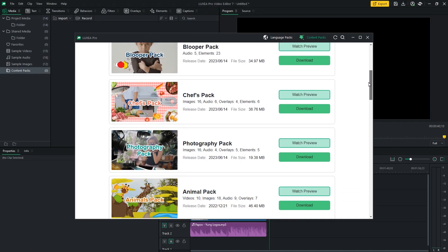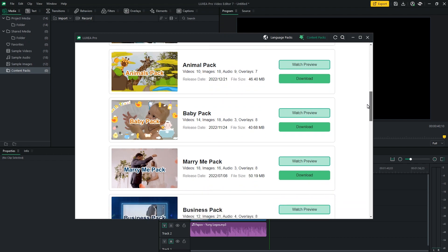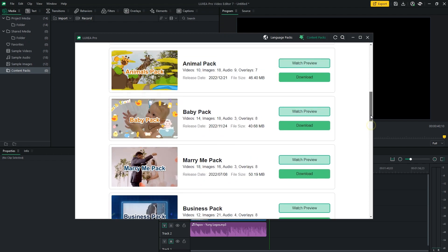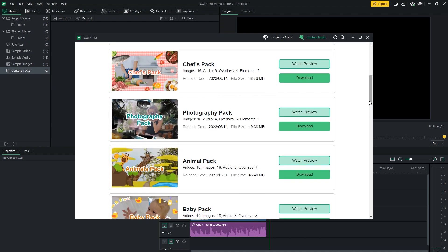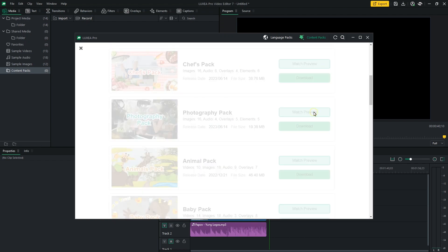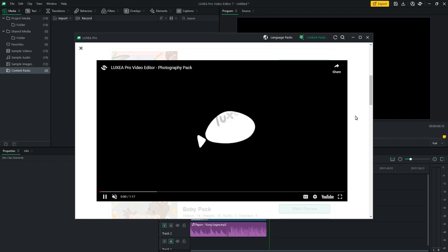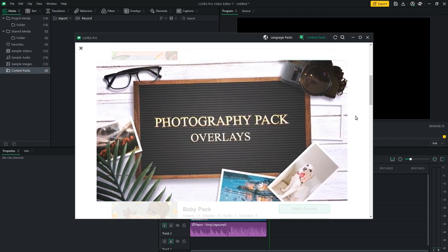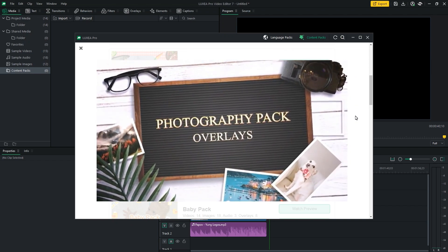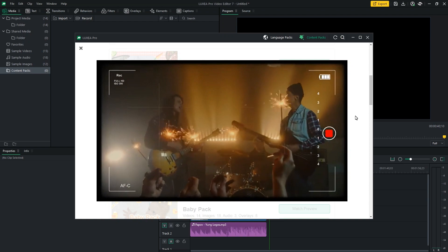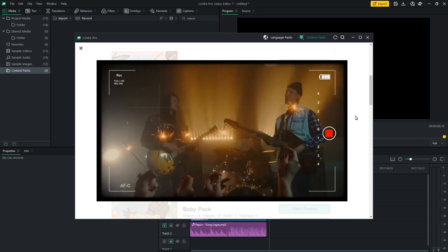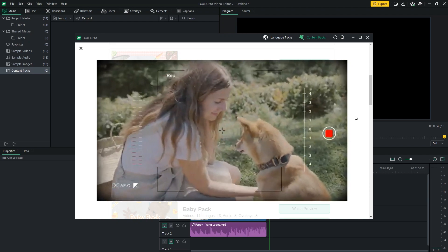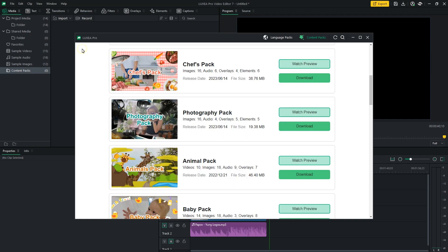Inside the Pack Manager, you'll discover an extensive collection of free content packs available for you to explore. Take your time to scroll through the options, and for each pack, you have the ability to watch a preview. When you find one that catches your eye, download it with just one click.